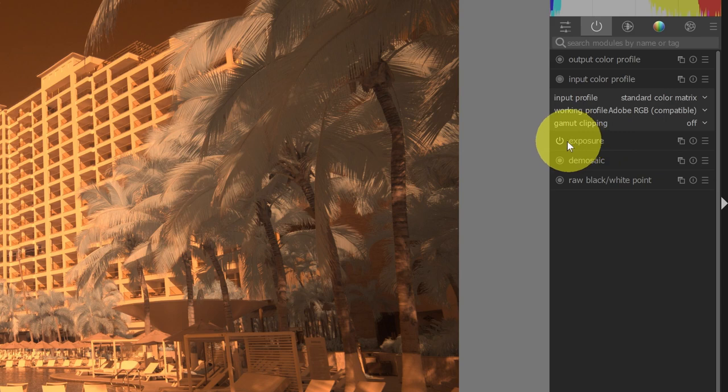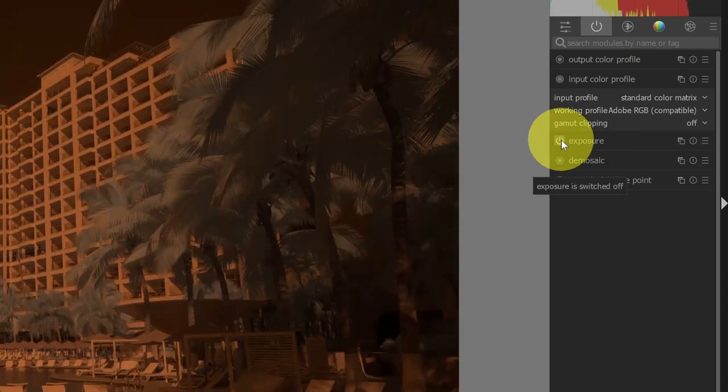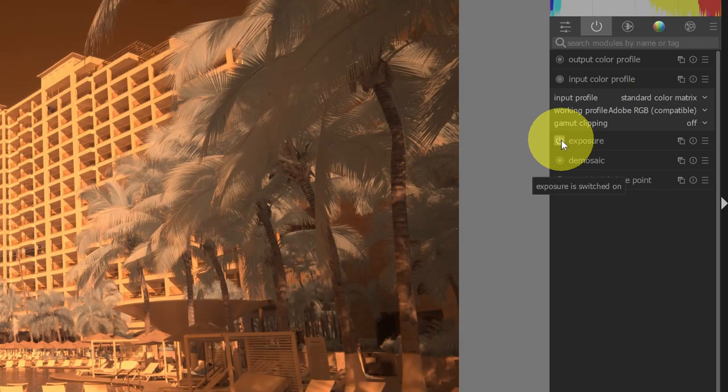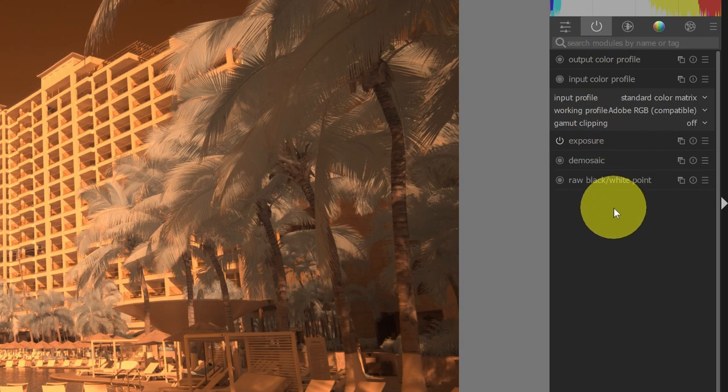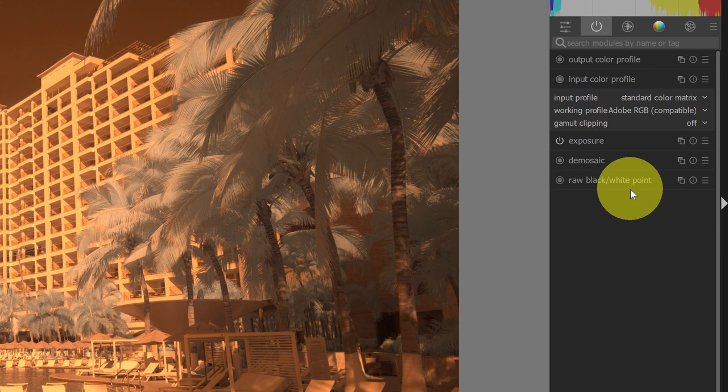Whereas the modules that can be turned on and off, if I click this power icon, then you can see I've disabled the exposure. Now I've re-enabled the exposure. So this view, this tab, will only show me modules that have been enabled.